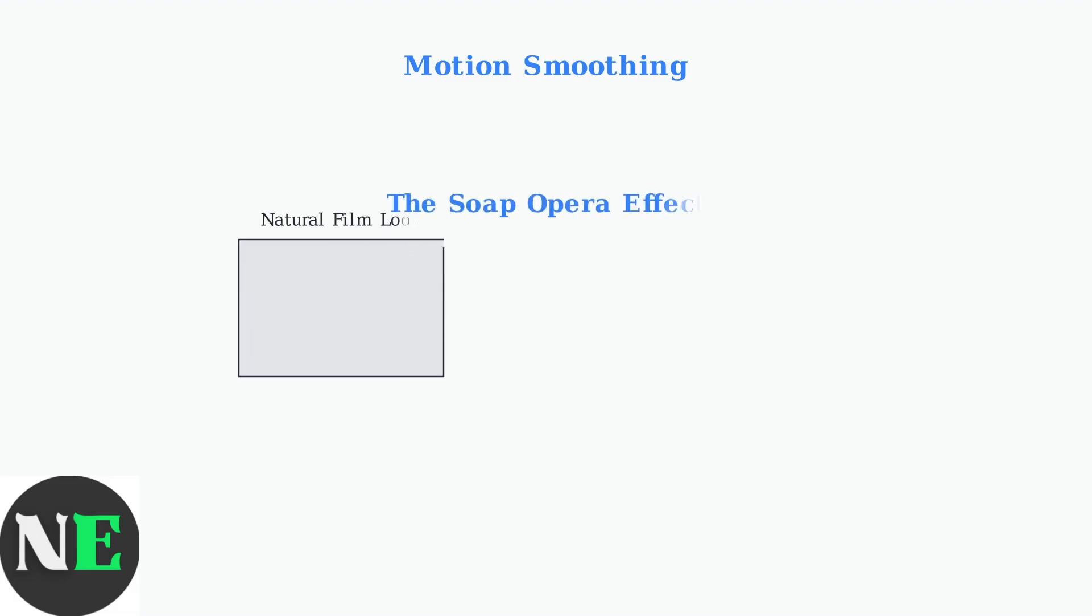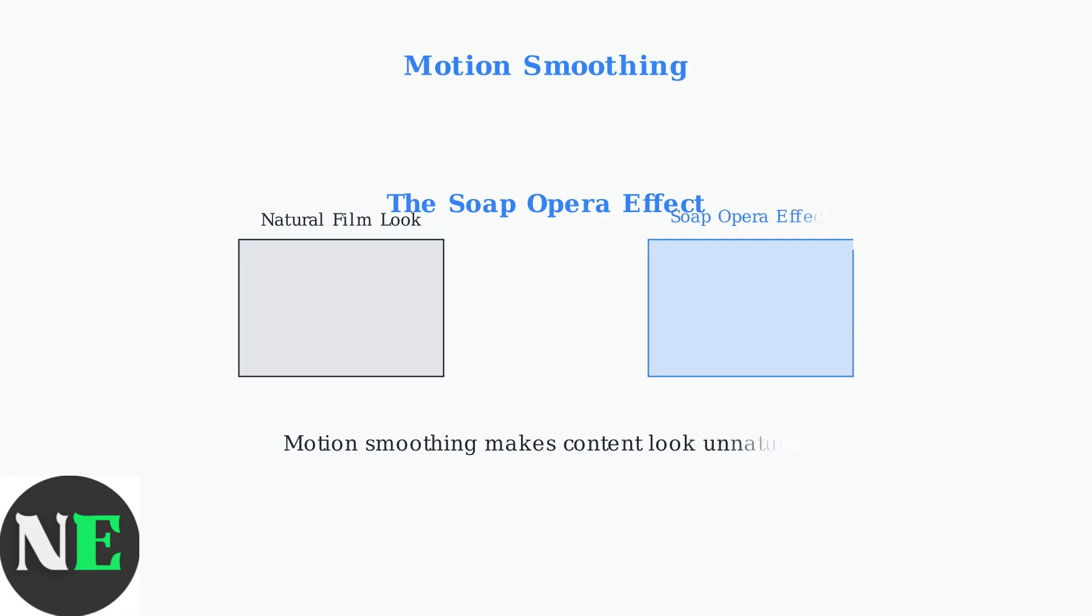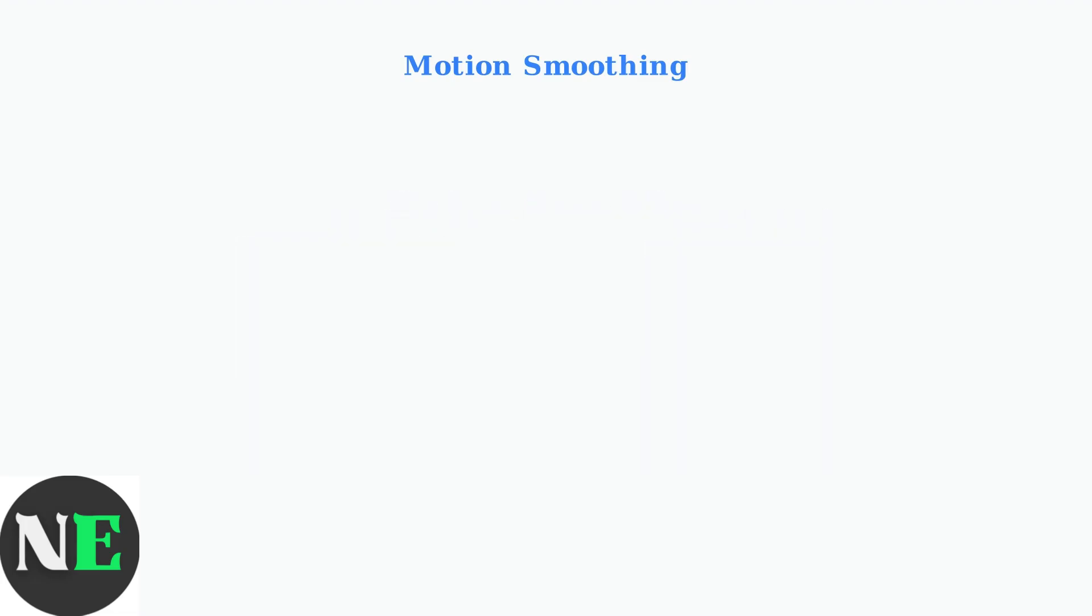However, motion smoothing creates what's known as the soap opera effect. This makes movies and TV shows look unnatural and overly smooth, similar to how daytime soap operas are filmed and broadcast.